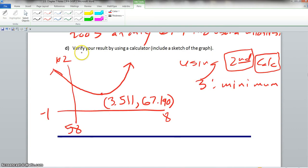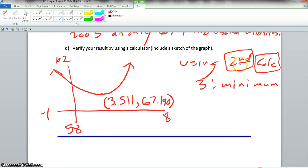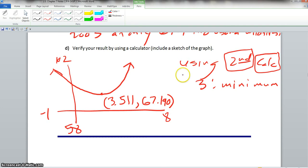For the last part, verify your result using the calculator — input the information, draw the sketch. Then hit 2nd, calculate, and 3 for the minimum point. The calculator gives 3.511, 67.190. It's slightly different from what we did by hand but approximately the same. That is your final answer.